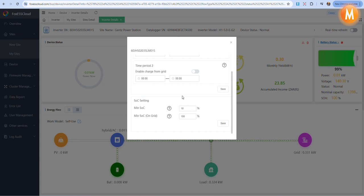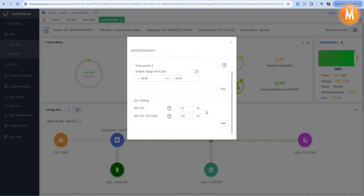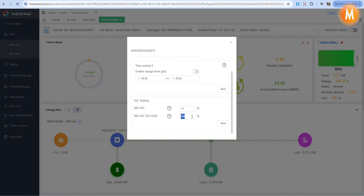Under SOC setting, the minimum SOC or minimum state of charge is always to remain at 10% as this is the battery's cutoff limit. The min SOC on grid, the minimum state of charge while grid is present, can be changed by you or your client to whatever percentage you feel the house demands.